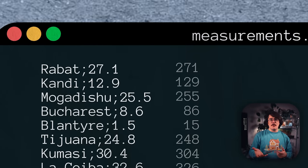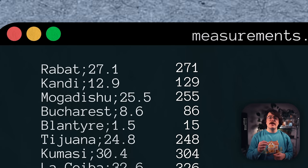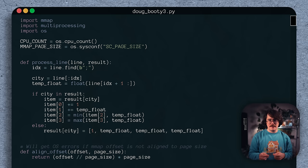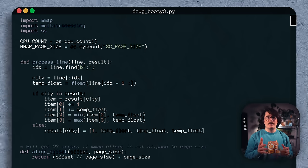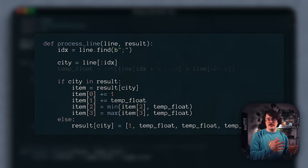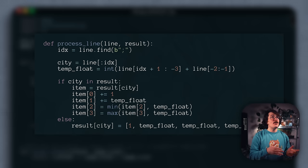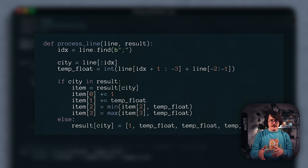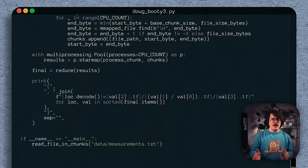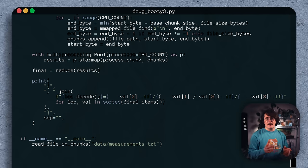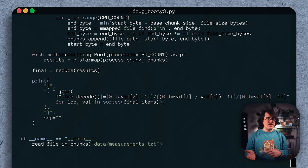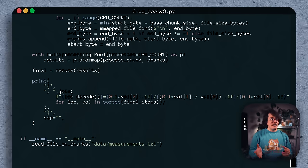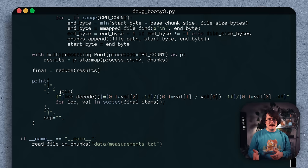Since our temperature measurements all have exactly one decimal value, if we imagine multiplying them by 10, we'd have integer-valued measurements. And in fact, we can directly parse our measurement as an integer by concatenating the two slices of the byte string before and after the decimal place, and then casting it as an integer instead of a float. We just need to make sure that we adjust our measurements by a factor of one-tenth when printing our final results. But since that's outside of our hot loop, it's basically free.